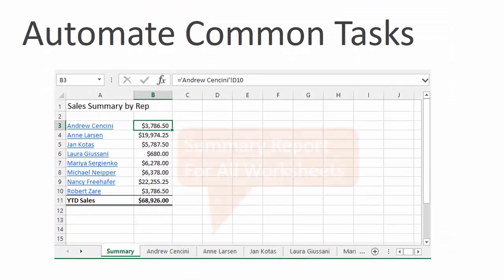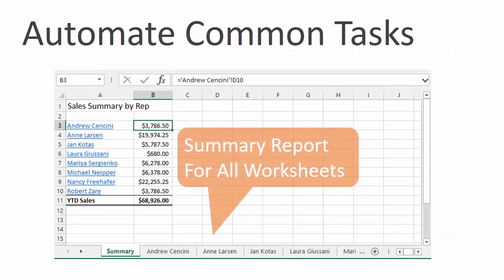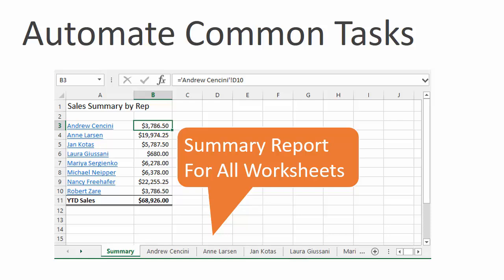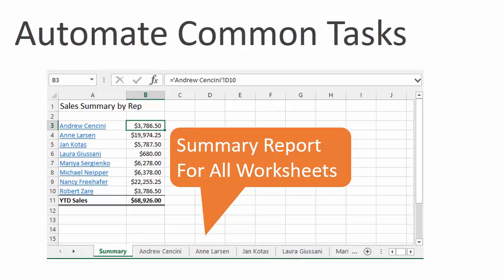In the second video, we automate a common Excel task to create a summary report of all the sheets in the workbook.